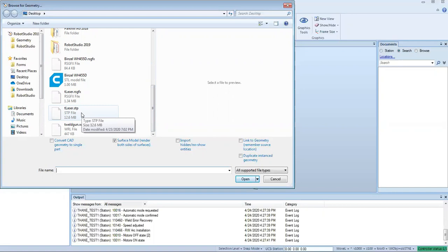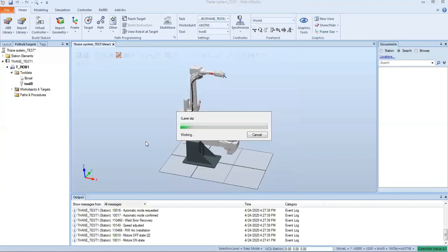A lot of the times the best files that come in are .sat files or step files. Some other ones are a little funky when they get dropped into Robot Studio, so if you can save those out via SolidWorks or some modeling program, those are the best ones to use.